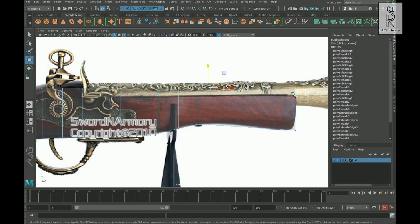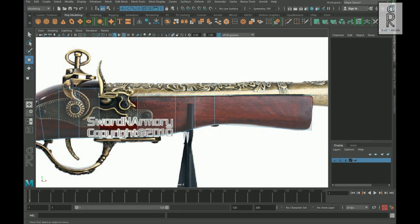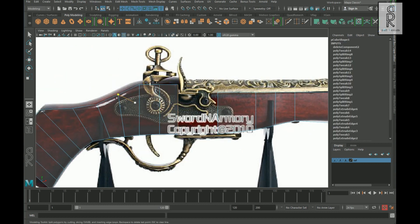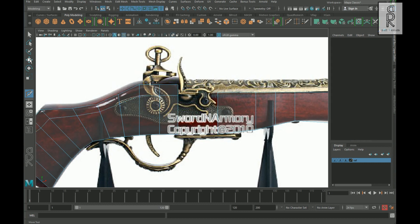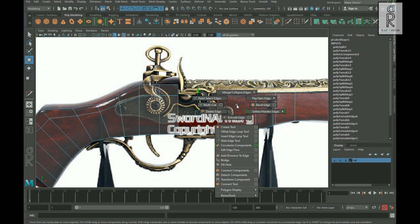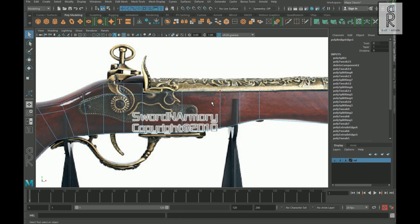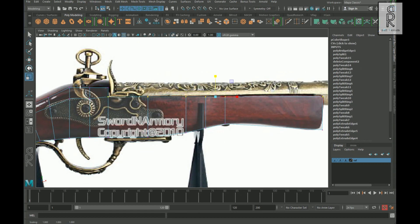Now select these vertices and move them down. Then go to face mode, select this face, and delete it. After that, use the multi-cut tool to create an edge loop here. Then select this edge, Shift-select this one, hold Shift, right-click, and choose Bridge. After that, adjust the vertices accordingly.